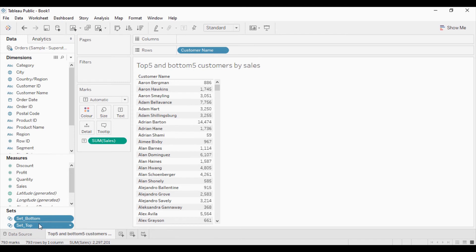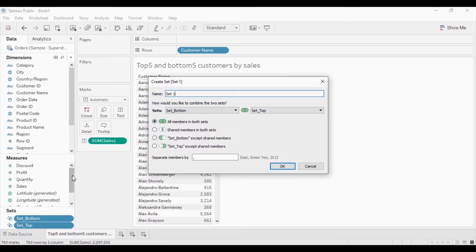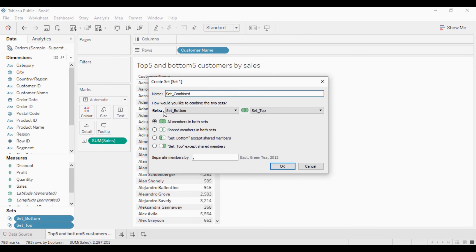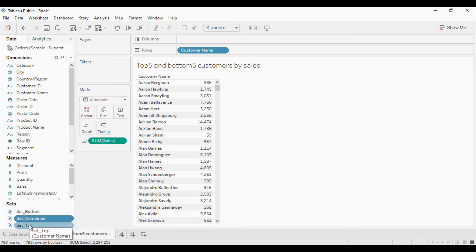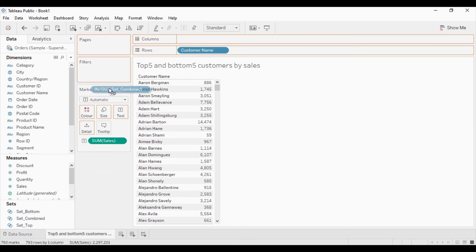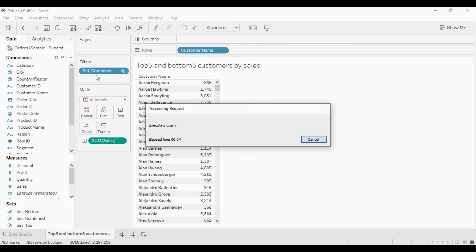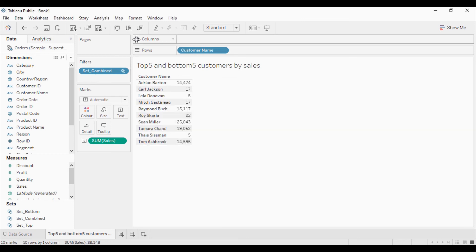Press CTRL and click on sets. Right click on this and create a combined set. I will change the name so that I can recognize it very faster. I can see there are two sets which are combined, that is bottom one and top one. In these two sets I will select this first option. This is all members in both sets and click on ok. I can get another set which is combination of first top and bottom set. Now I will drag this combined set into the filter shelf.